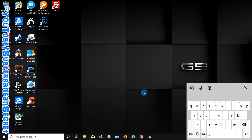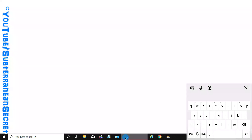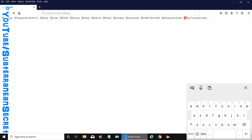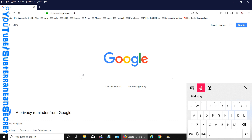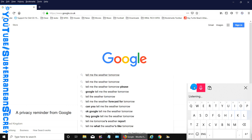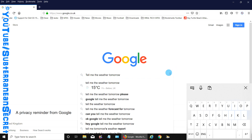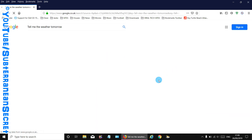So again if I open up Firefox and I want to use the search facility, just click on the little microphone and say 'Tell me the weather tomorrow' — and you can see the words appear straight away. Really it's as simple as that. Thanks for watching.